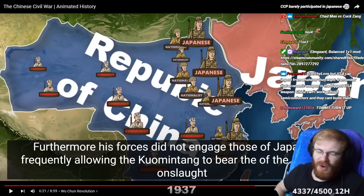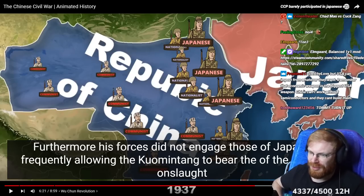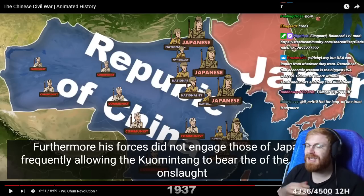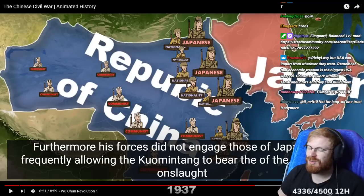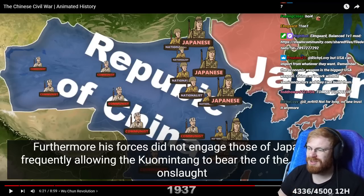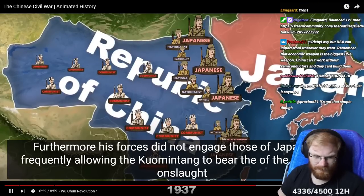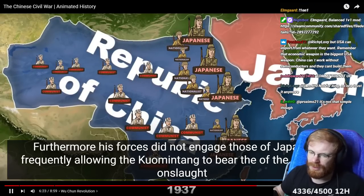There is someone coming — Japan — trying to kill you. They did very bad things. And he uses that to backstab his own people, his own Chinese defenders. His forces did not engage those of Japan very frequently.